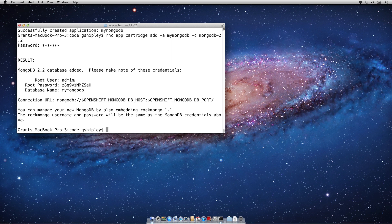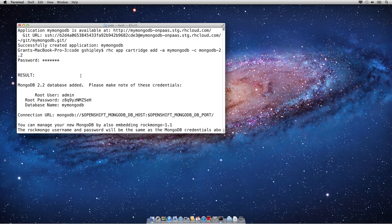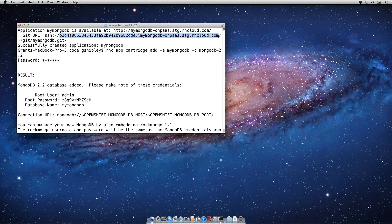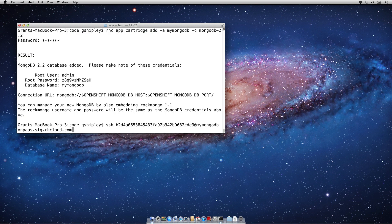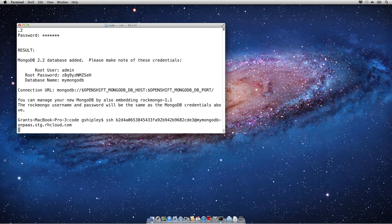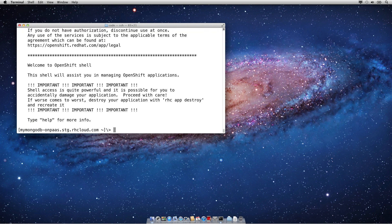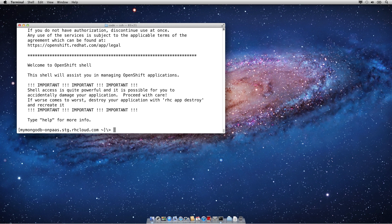Let's actually SSH into our machine and verify that Mongo is available. So I'm just going to copy the username and the domain name from the above command, and I'm going to SSH into that gear. As you can see, I'm automatically authenticated via my private and public SSH key pair that OpenShift created once you installed the client tools.